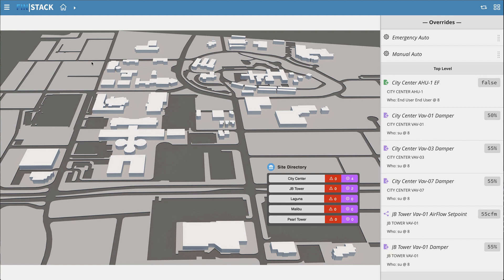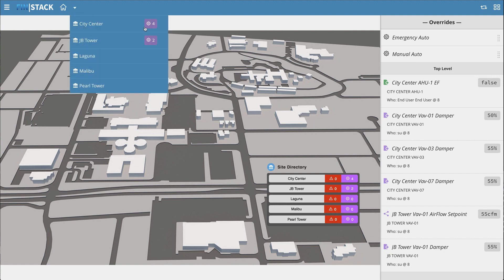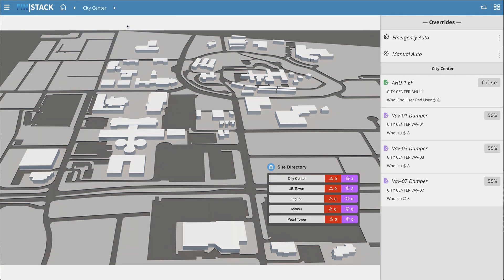You may also notice that in the navigation, each override is rolled up into a tiny badge indicating how many overrides are active under that context. As we move down the navigation, the Override app updates to show the overrides referenced under that section.